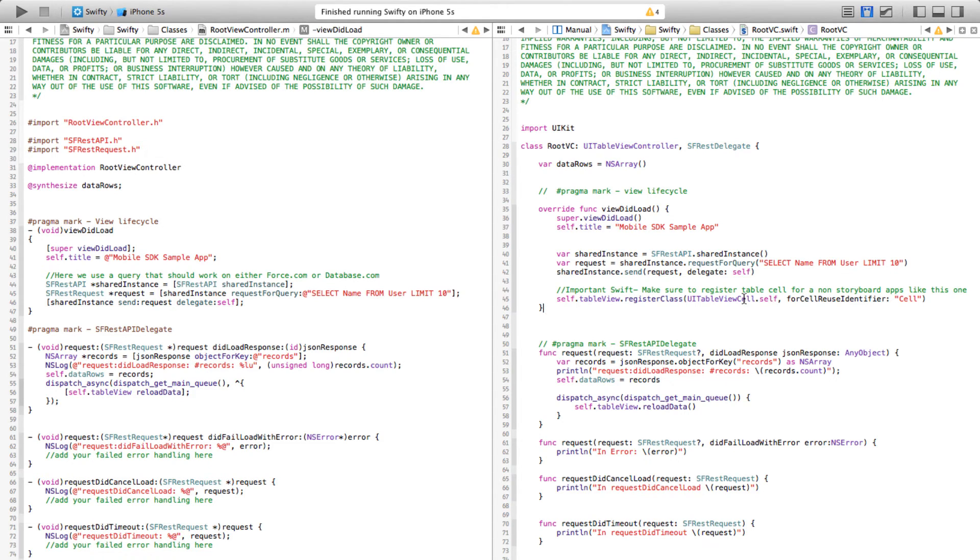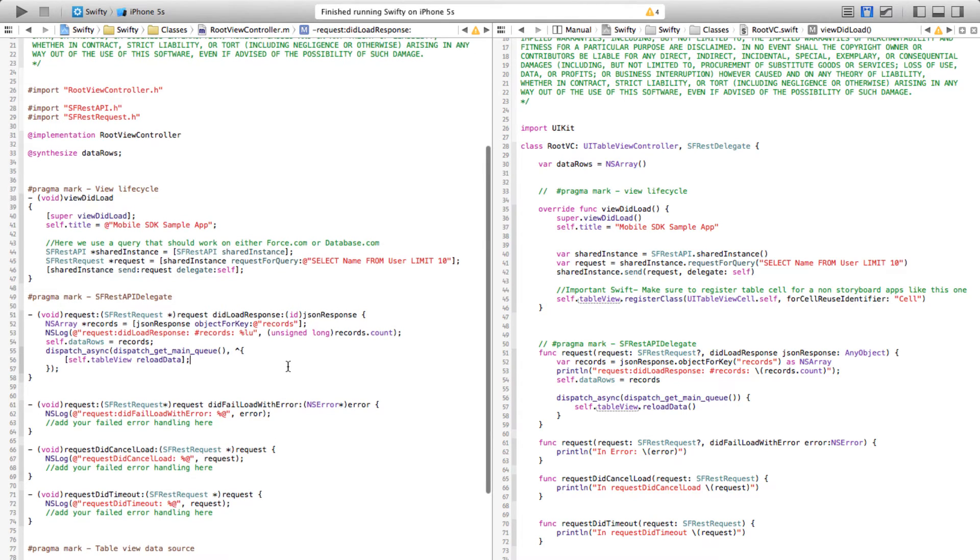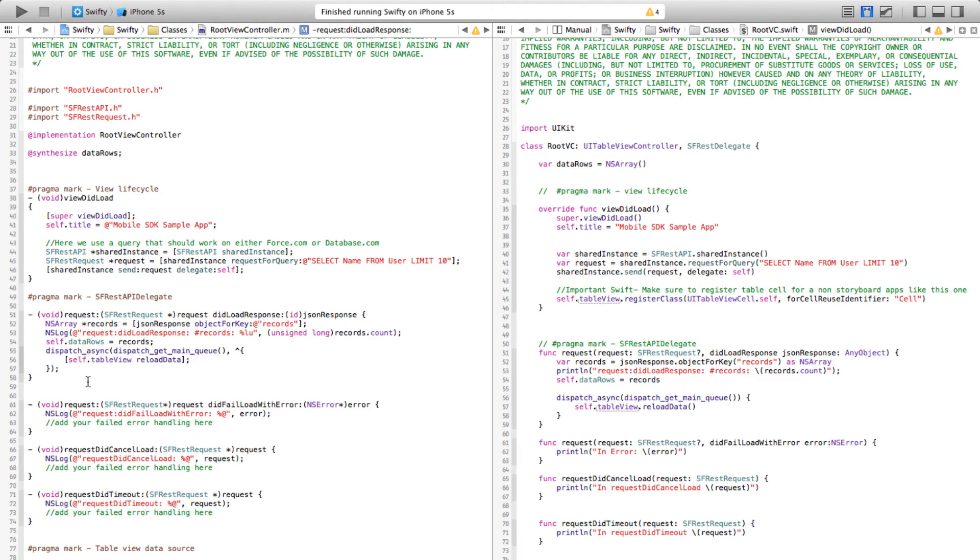One additional thing I had to do for the Swift code to work is to register our UITableViewCell. I'm not sure why I had to do it, but without that it was breaking, so I added that. Now if you look into one of the delegates,